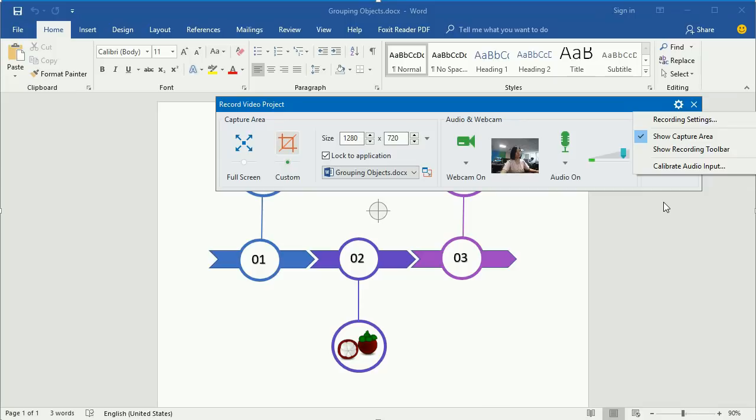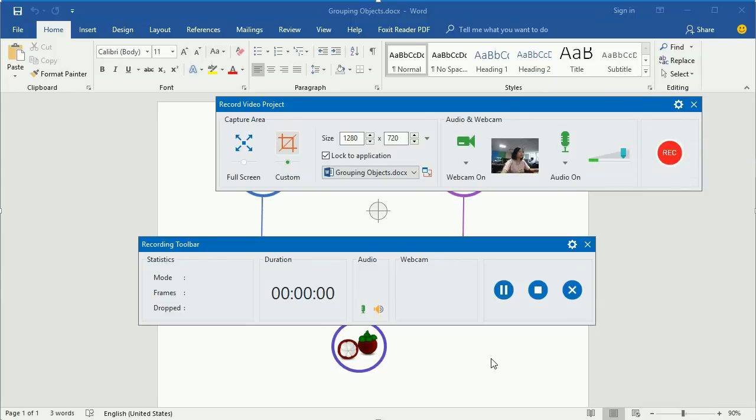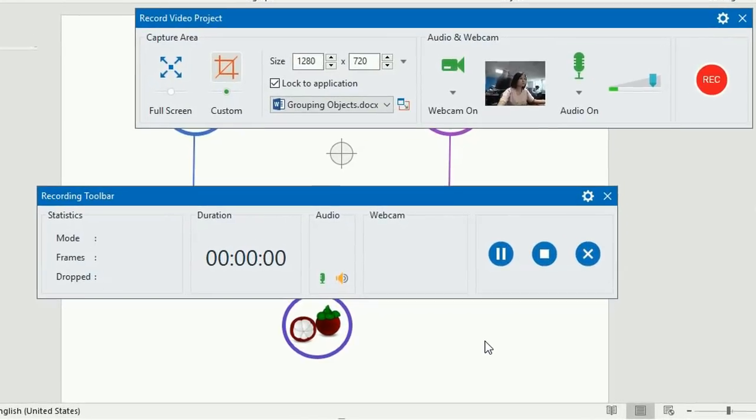Now click this button to show the recording toolbar. It displays some information about the recording project that may vary during the recording.